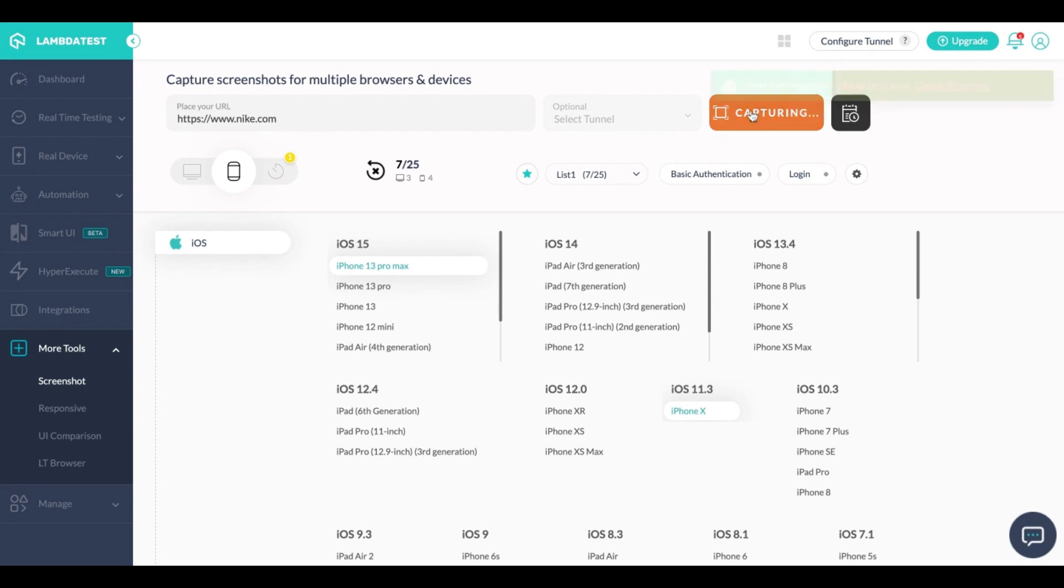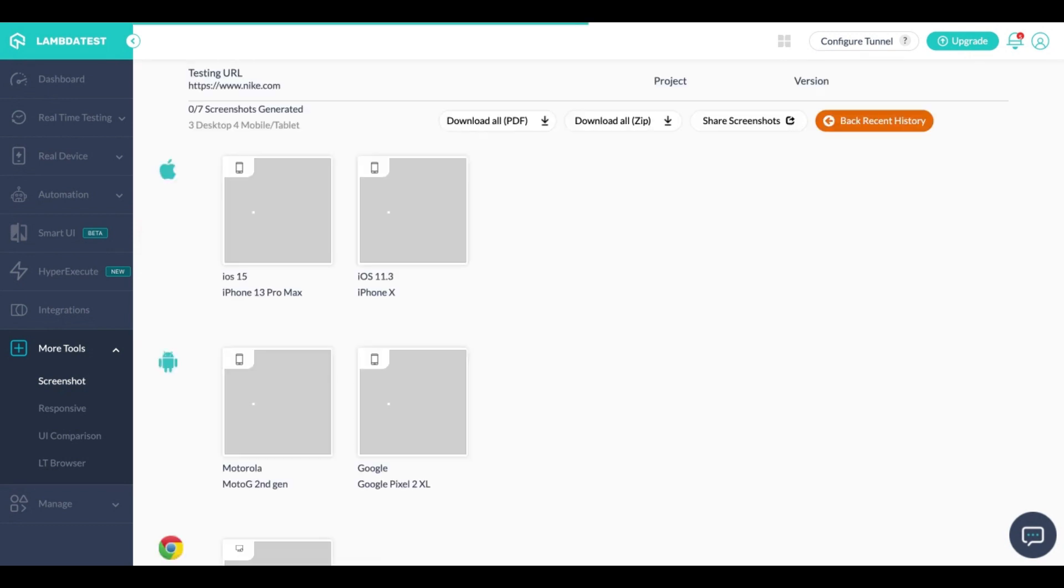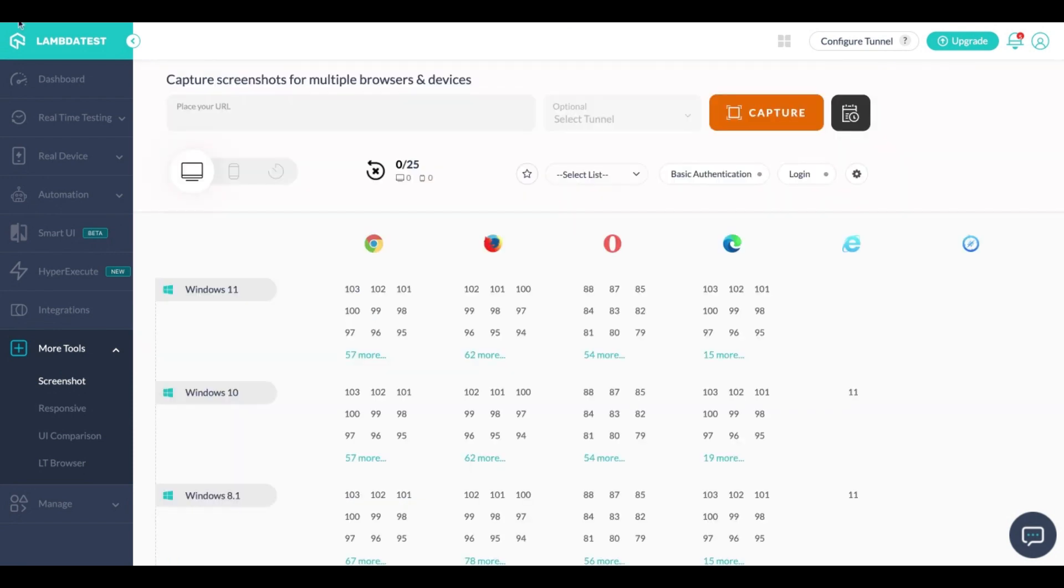As soon as you click on capture it reverts you to a different screen where the screenshot process has started. In the meantime while it's capturing the screenshots I'll also take you through the rest of the features.